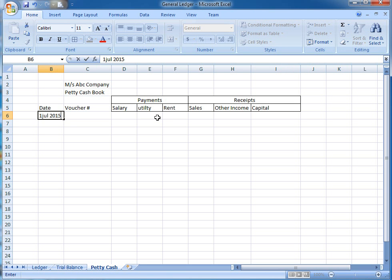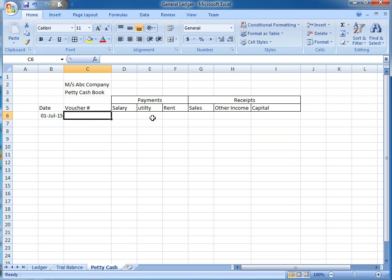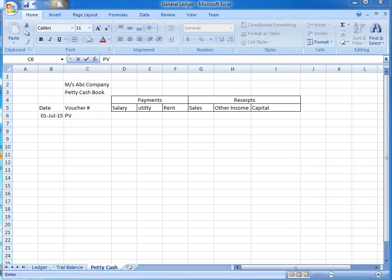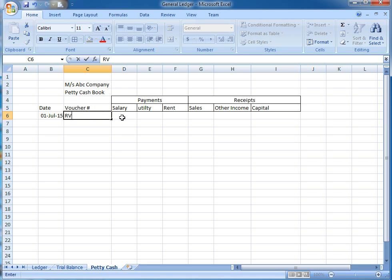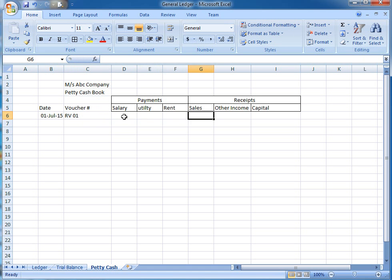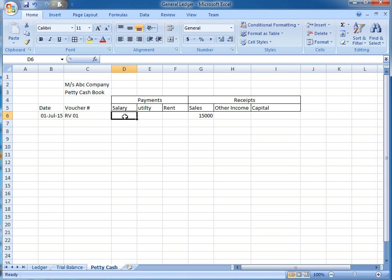In July 2015, you can write voucher number. One thing you always keep in mind: there we only use receipt and payment vouchers. No general voucher will be used over here. I am writing RV, receipt voucher number 1, for sales. We received cash rupees 15,000.